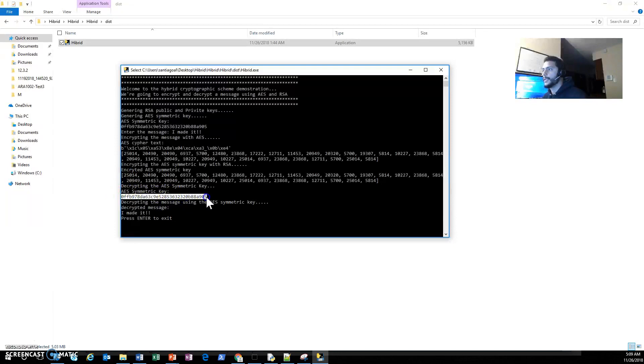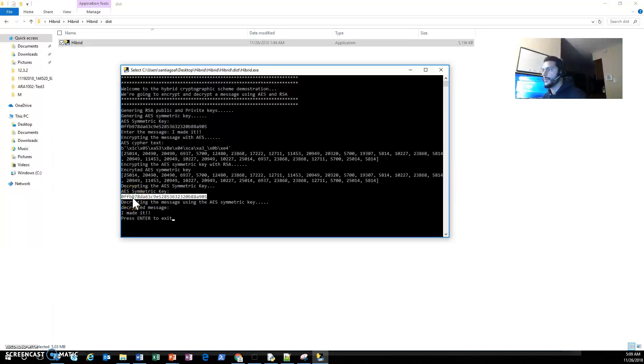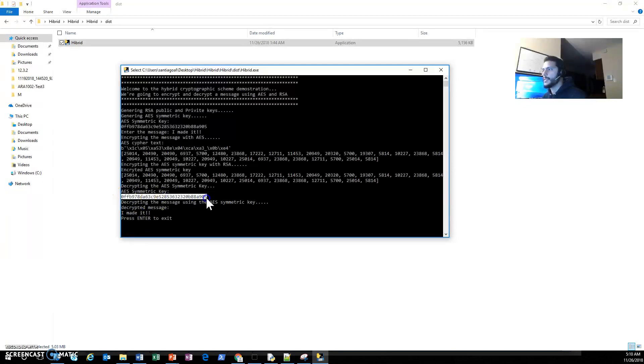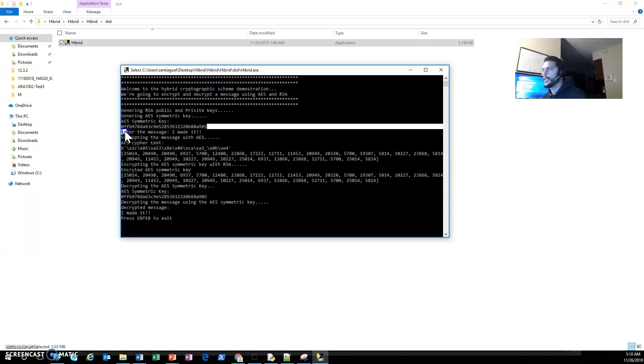Now we are decrypting the symmetric key and we got our original key. So if you see, my decrypted key is the same as my original key. That's good.